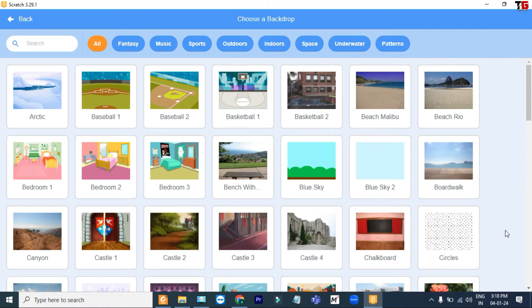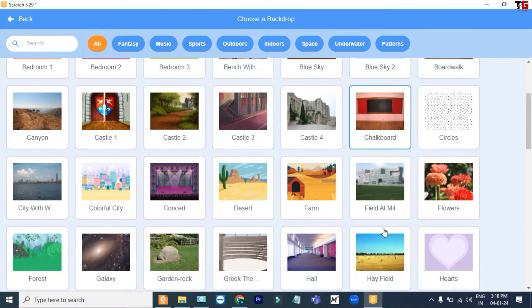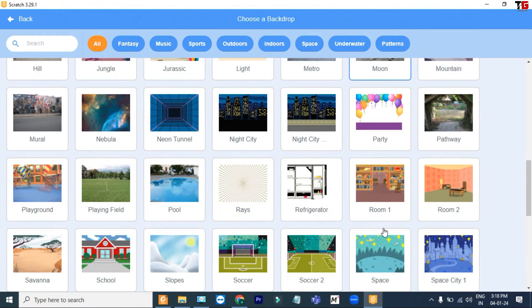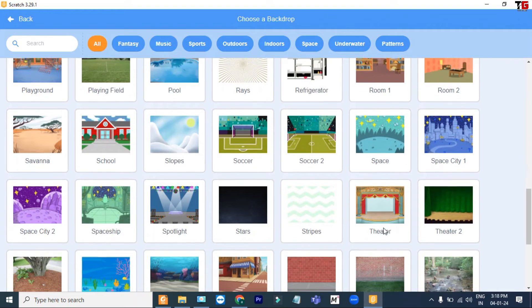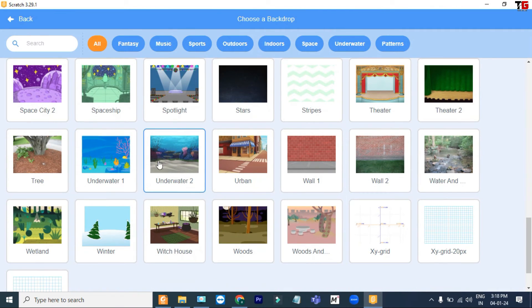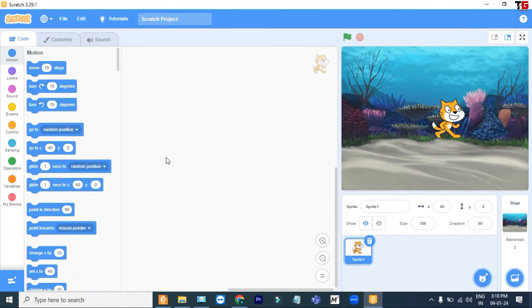Now it is showing already available backdrops. You can choose any backdrop from here depending on the theme. For example, I take this one — just click on it. See!